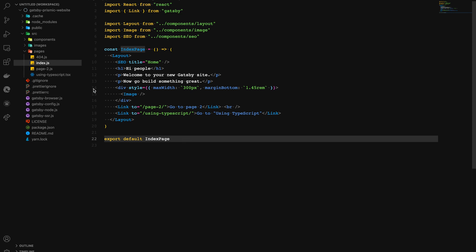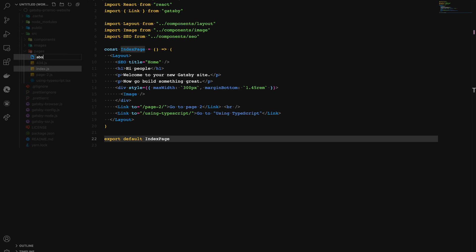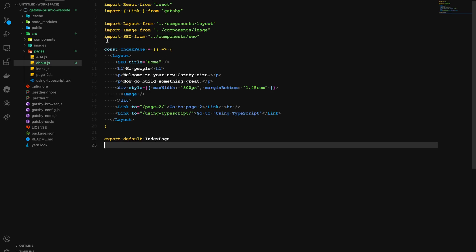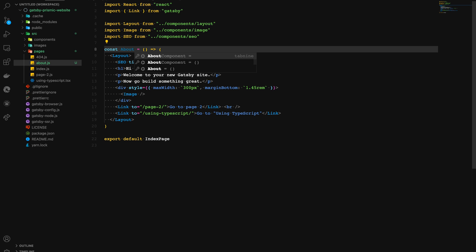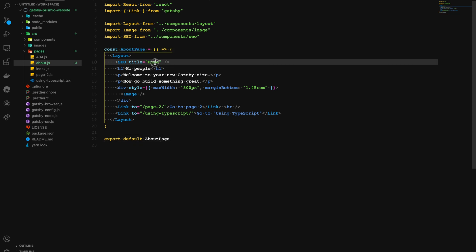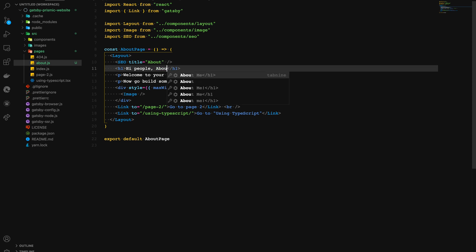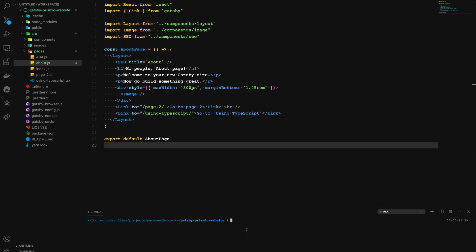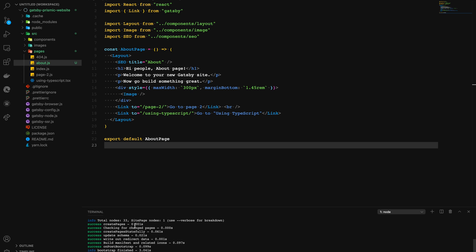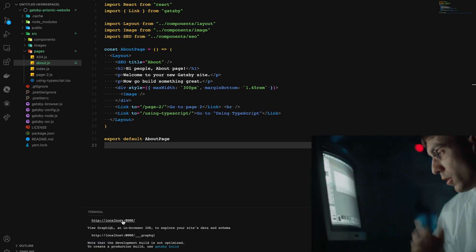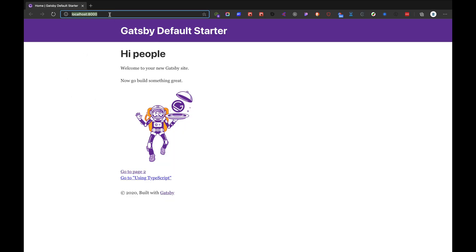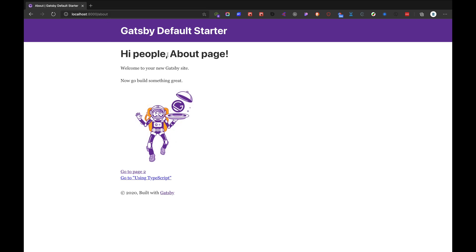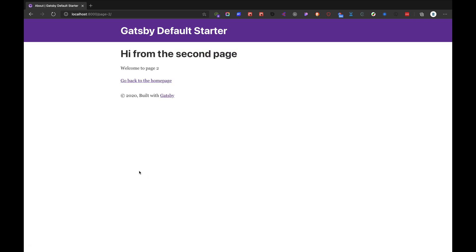Let's now create our first static page inside Gatsby. We'll go to pages, create a new file and call it about.js. Inside here I'll bring some code from index, call this constant AboutPage, export it, and set the SEO title to about. Let's save, run the Gatsby develop command in the terminal, and visit localhost 8000. We can see the Gatsby site serving locally, and navigating to /about shows our about page.